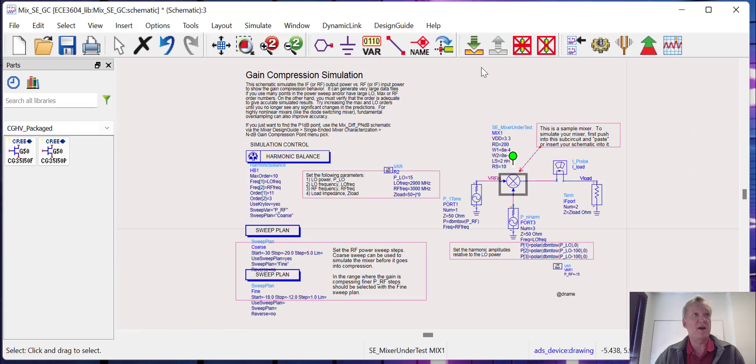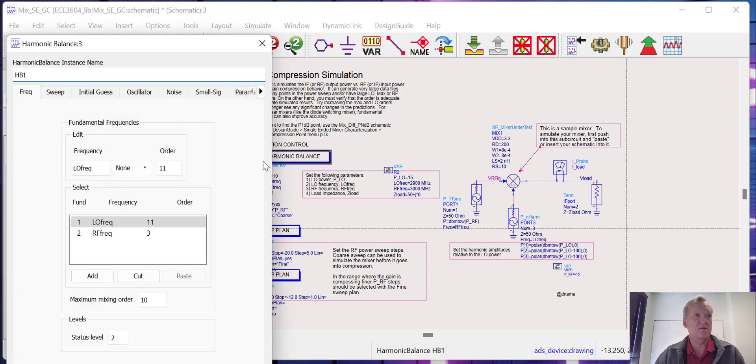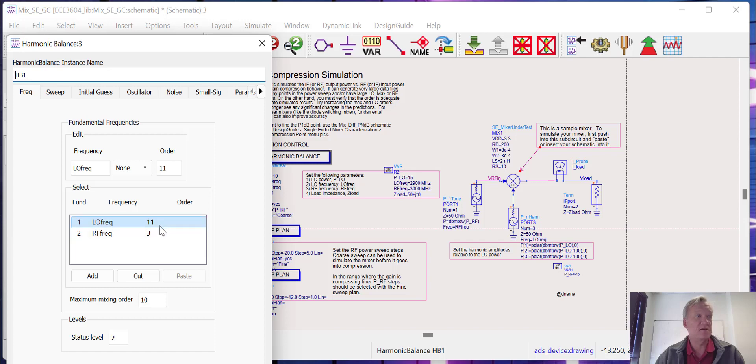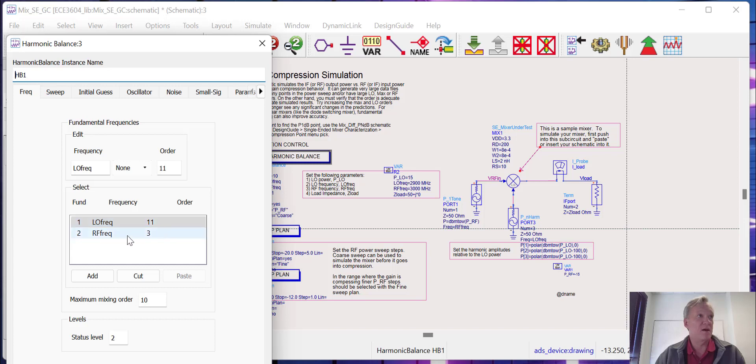We can look under the hood in the harmonic balance engine. You can see that we have our LO frequency. We're going to be simulating up to the 11th harmonic. This just ensures that we get a nice good drive and account for all the mixing spurs and things like that that might fall out. We're going to be syntonated to the third harmonic of our frequency, and our maximum mixing order will be 10 in this case.